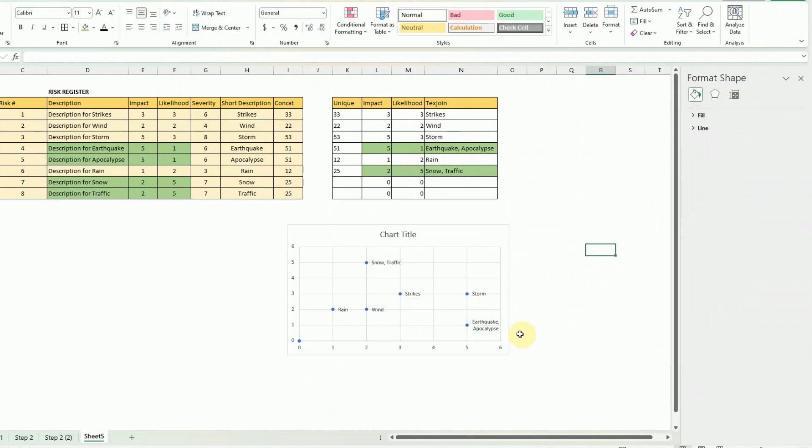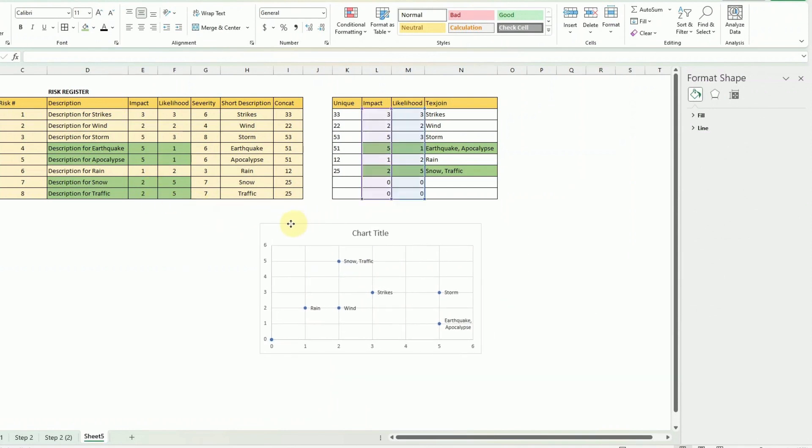Now with the other table obviously we would have had the two risks here at the same spot and that would have been a bit of a challenge.